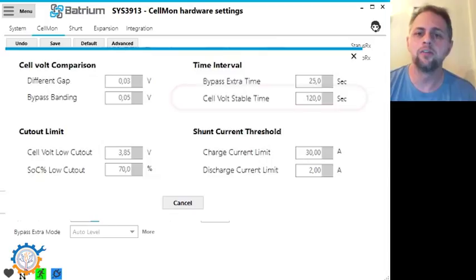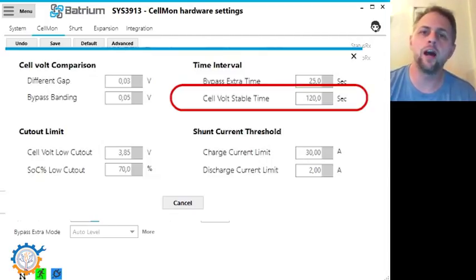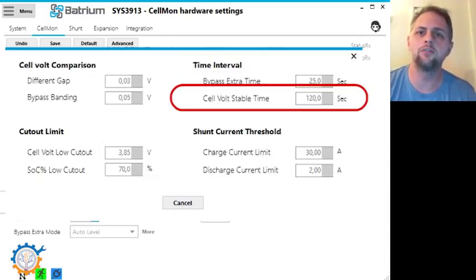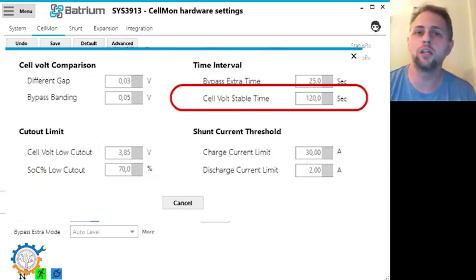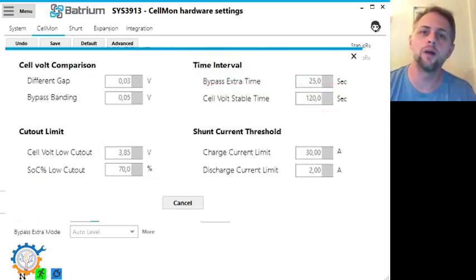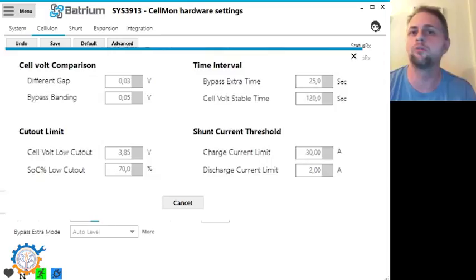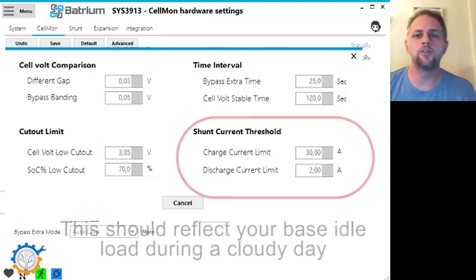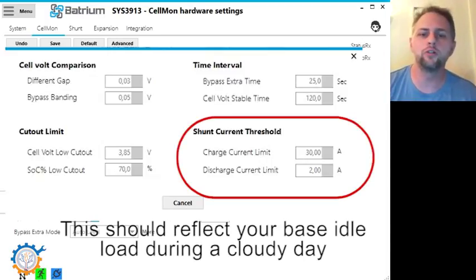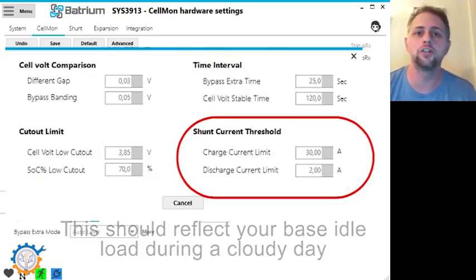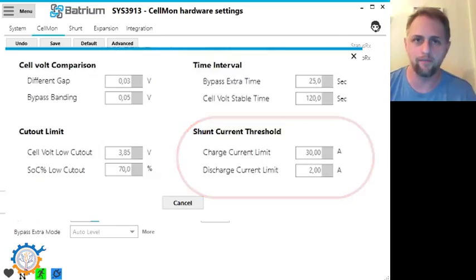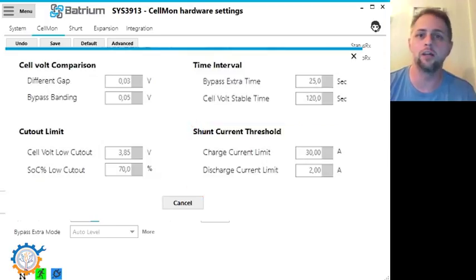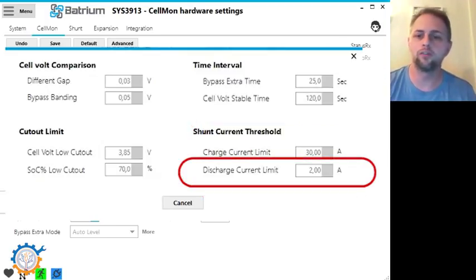The cell volt stable time is the amount of time that the cell itself needs to be stable in terms of voltage before it actually goes into the bypass mode and this is to prevent the system to not start bypassing when you're having heavy loads going up and down. In most situations you do not want to actually do the balancing when for instance you are discharging the battery. Because discharging the battery, you want all you have and can utilize. Normally the value for discharge should be somewhere around 2 amps.